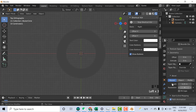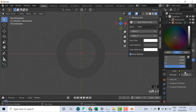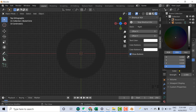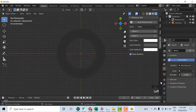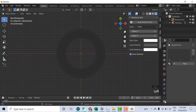On the Viewport Shading, I can go to the World Properties, Color, and here I can select a background color — move it a little to the right to see it more clearly. Now I can go to the Material Properties.